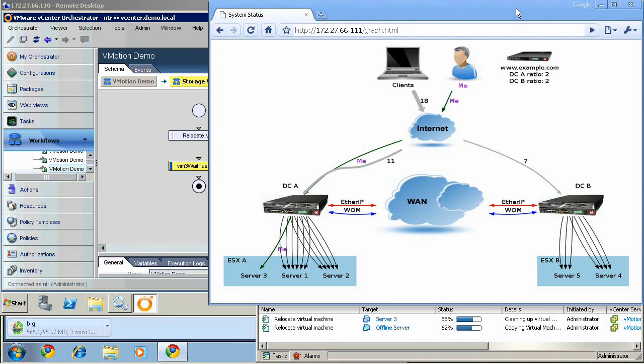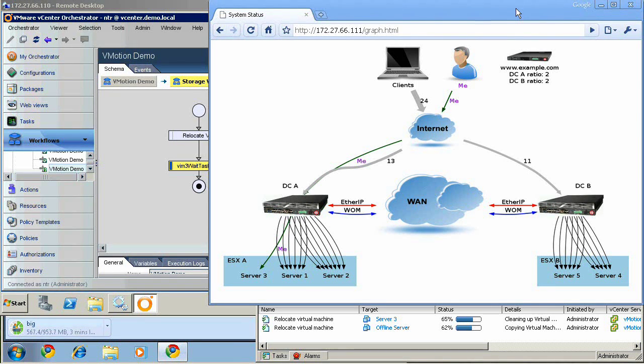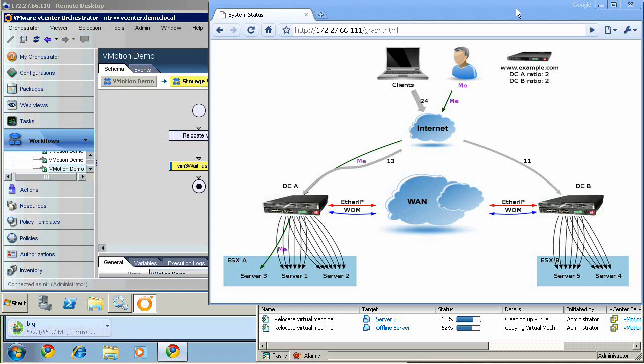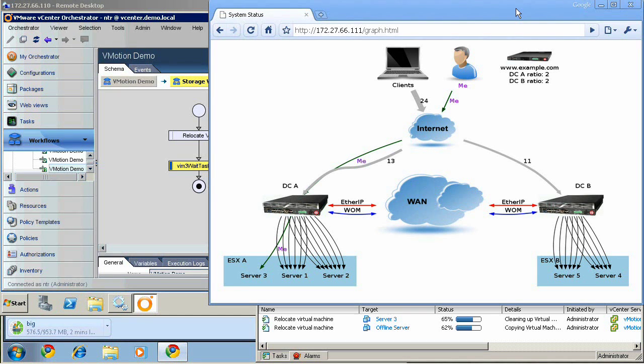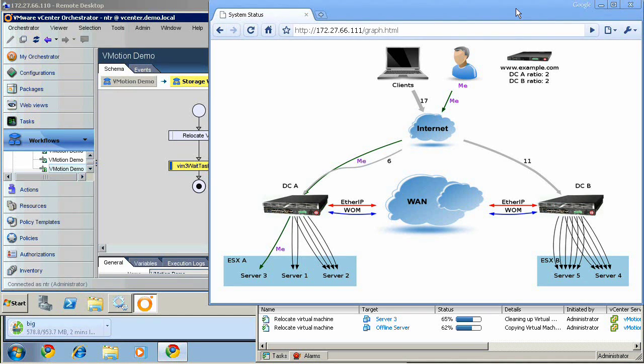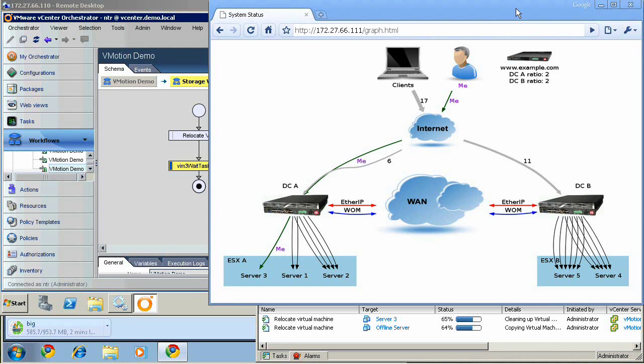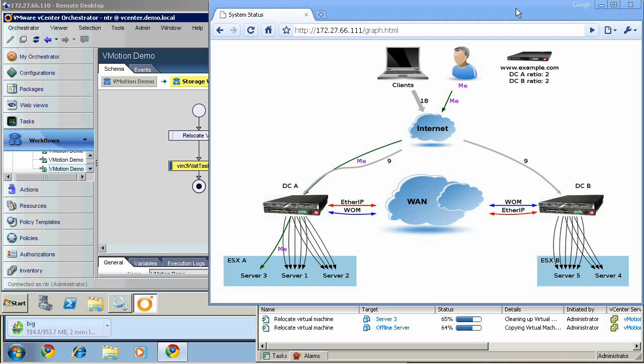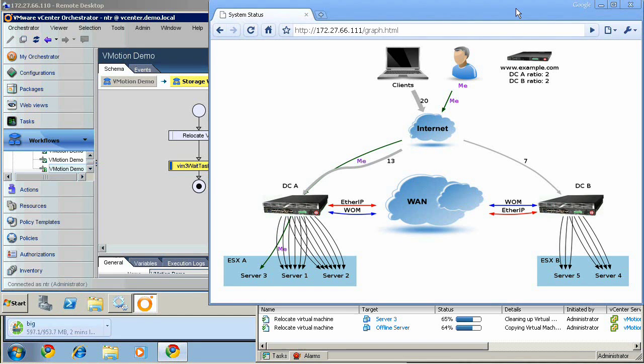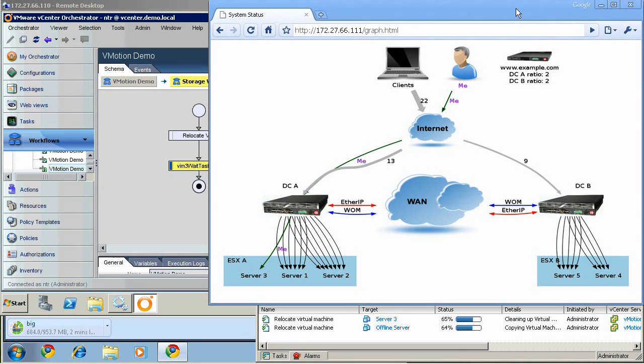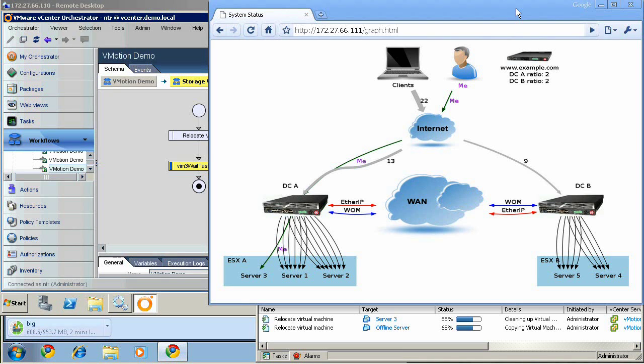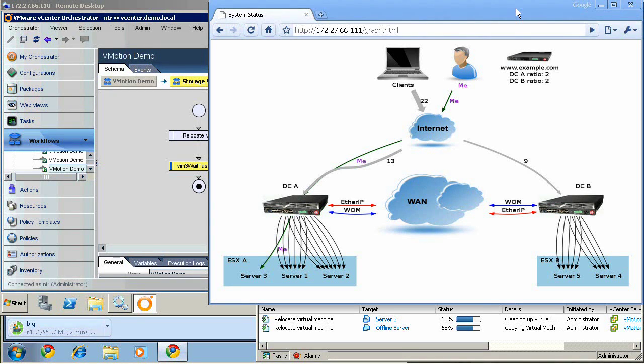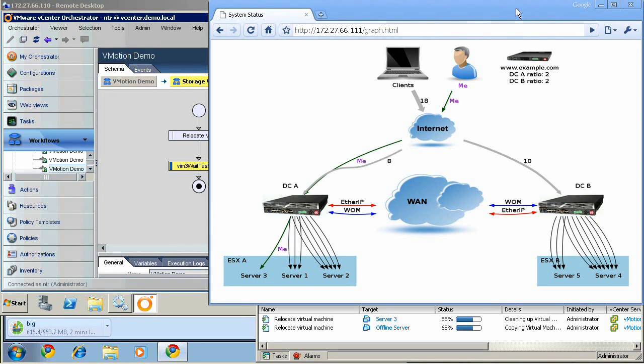So as we can see right here at 65%, that storage vMotion operation is wrapping up and it's about to jump to 100%. It has moved the entire storage for server three from the NFS server in data center A to the NFS server in data center B. And if you notice, the progress on my download has been continuous throughout this entire operation.